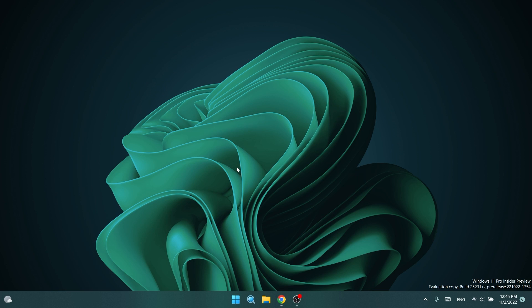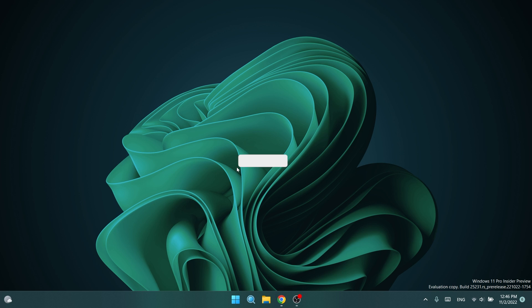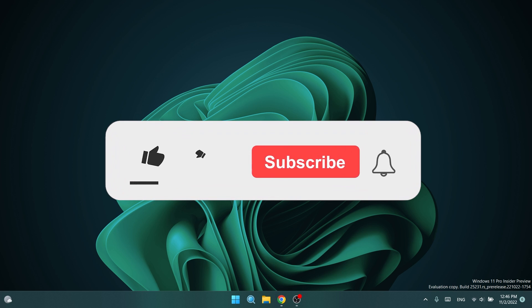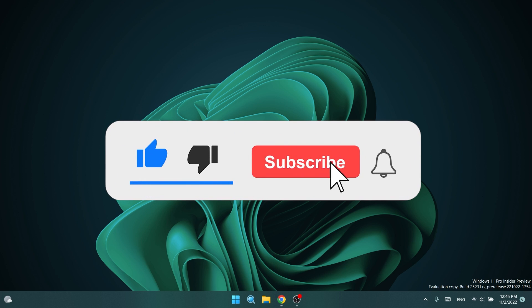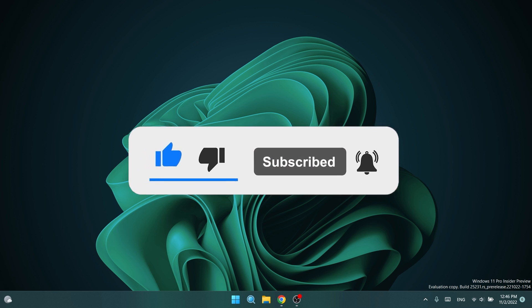If you enjoy videos like these where I'll show you how to enable different hidden features in Windows 11, please don't forget to leave a like below and also subscribe to the TechBase channel with the notification bell activated so that you won't miss any future uploads like this one. So let's begin with the video.